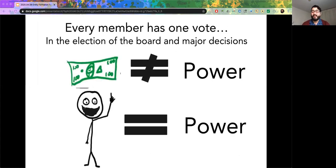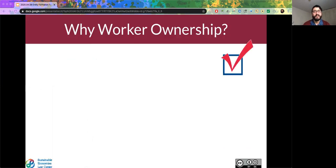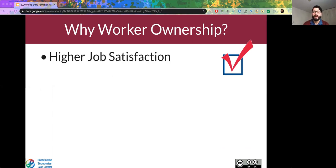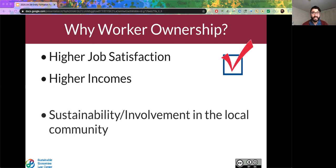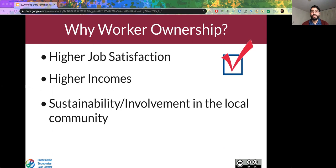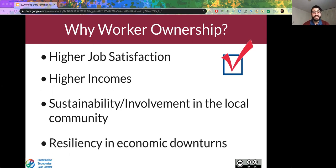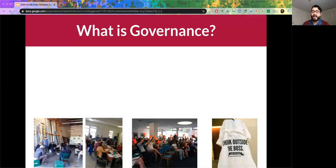Cooperatives are not about money equaling power — it's about people equaling power. Studies have shown that in cooperatives there's higher job satisfaction, higher-than-industry income, they're more sustainable and more involved in their local community, and they have more resiliency in economic downturns.